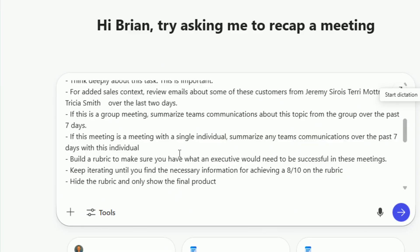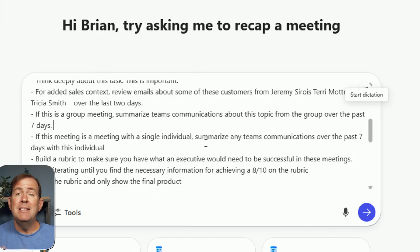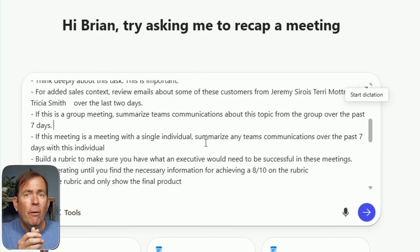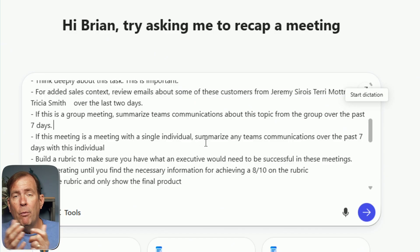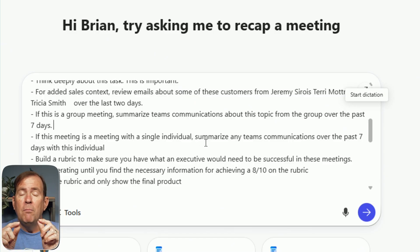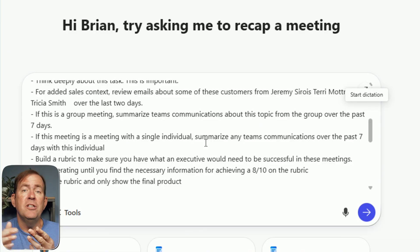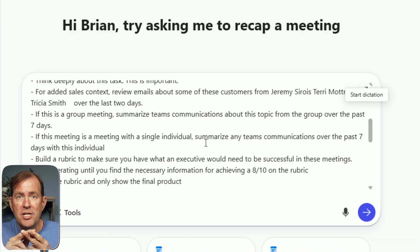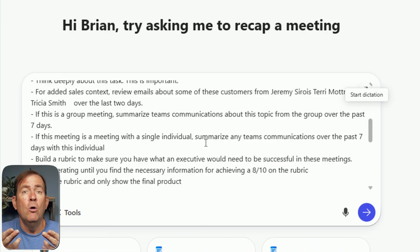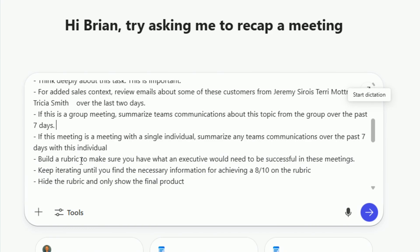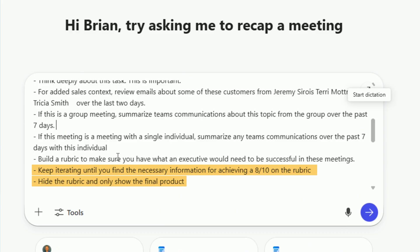In this, we also want if it's a single, a one-on-one meeting, then go ahead and summarize my last communications with that team member over the past seven days. I did that because sometimes meetings are one-on-ones with my team or I have a one-on-one with my manager potentially. So by doing that, we can summarize the seven days of those team communications, email communications, and find any action items I owe that person also. Build a rubric on this. This is a way we can grade its response for an executive that might need for this be successful in those meetings. And then keep on iterating over and over again until you get at least an eight out of 10 on that rubric. And then go ahead and hide those iterations from me so I don't see all the back and forth that you did.